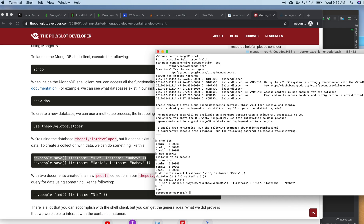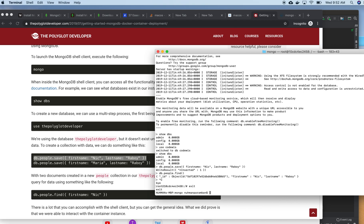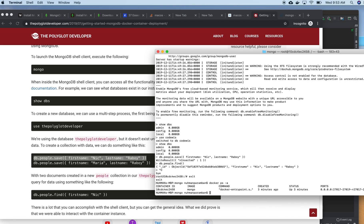Exiting back to my own bash shell now. The container is still up — it hasn't gone down.